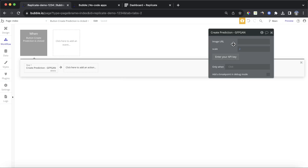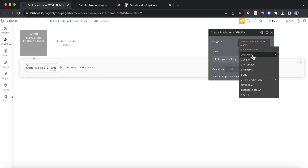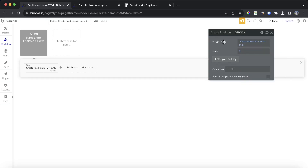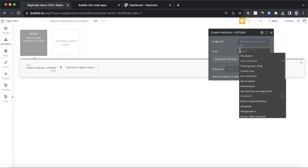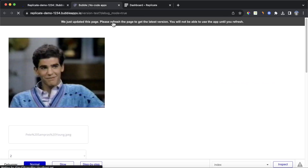You'll see here we have two different parameters to fill out: the image URL and the scale value. For the image URL, we're going to insert dynamic data — file uploader A's value. And this is really important: we add URL at the end of it. It's the image URL we want, not just the image itself. For the scaling factor, we're going to set that as the dropdown's value.